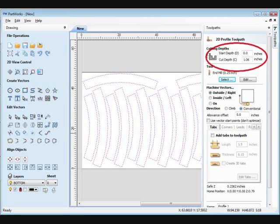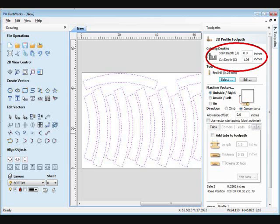The first set of values controls how deep the file will cut. The top number refers to the top of the cut, so keep that at zero. But you want the cut to go all the way through the material and a tiny bit into the table, so set the bottom number to be a little more than the material thickness.